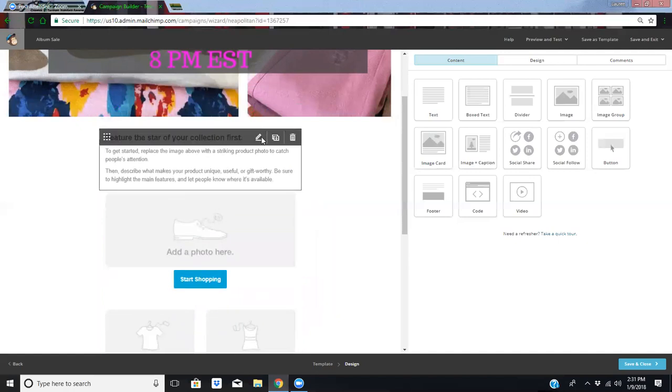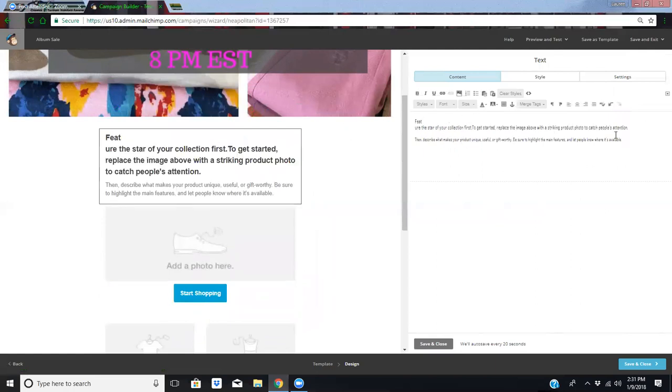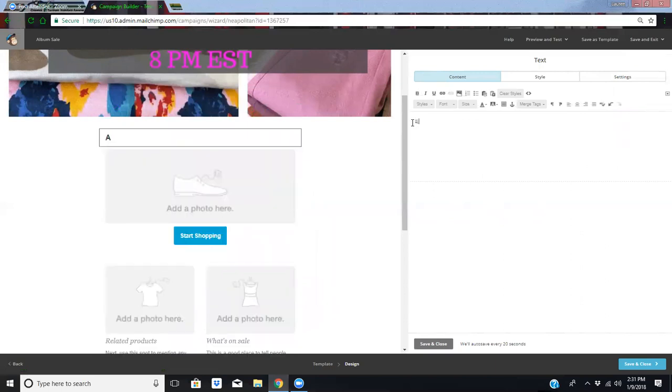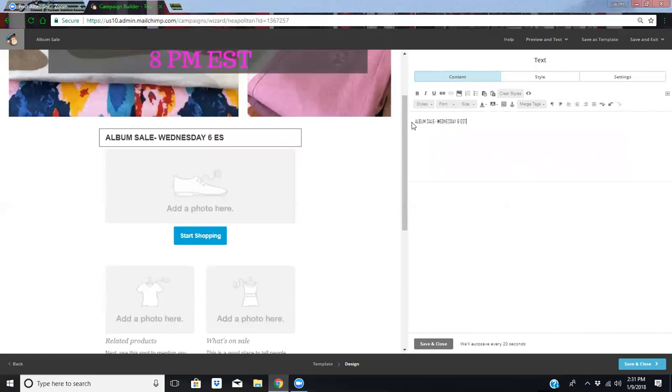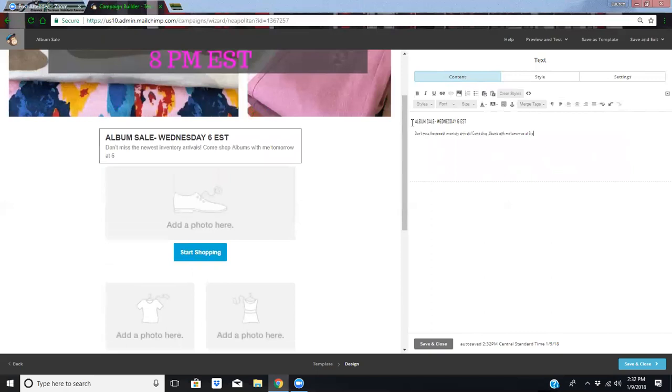So right here, we're just going to keep it really simple for the demonstration. We're going to say album sale Wednesday 6 Eastern Standard Time. And then just a little text underneath. Don't miss the newest inventory arrivals. Come shop albums with me tomorrow at 6 PM Eastern Standard Time.